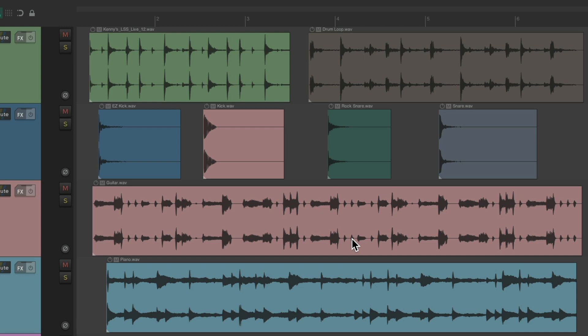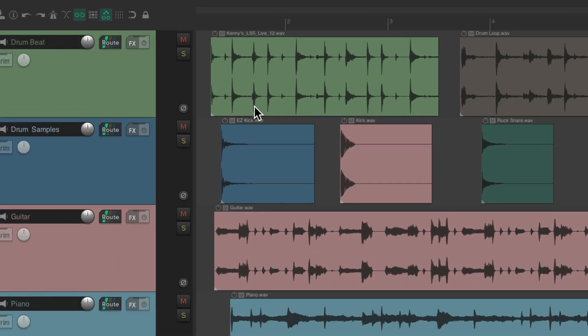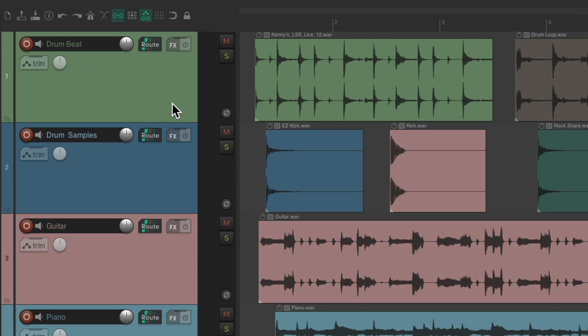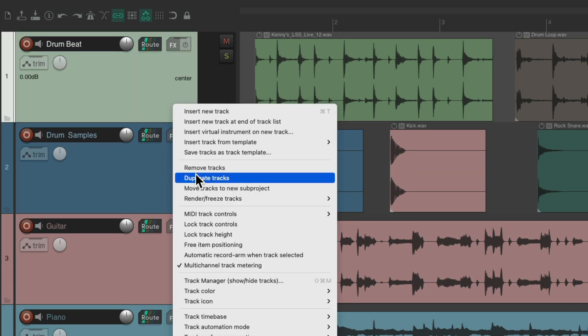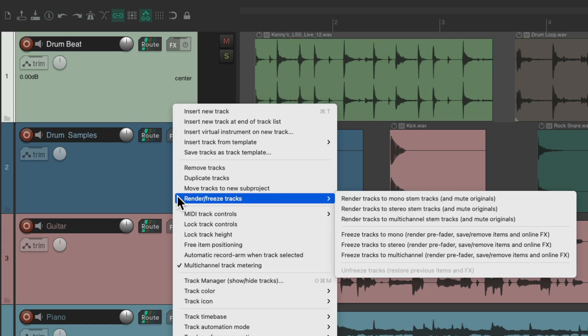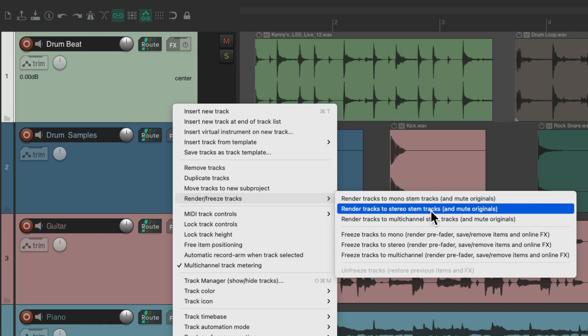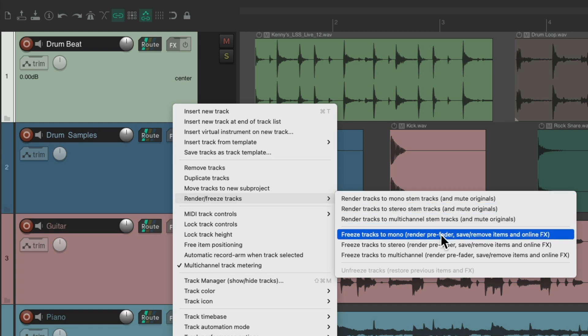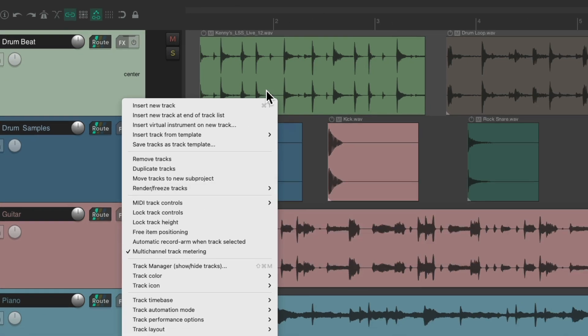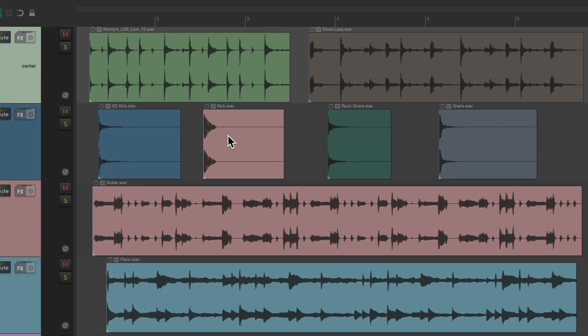Or if you just want to render your tracks we can right-click this one go to render and decide if you want to render them as mono stem tracks or stereo stem tracks or if you want to freeze them freeze them as mono or stereo. So let's go through how to tell the difference.